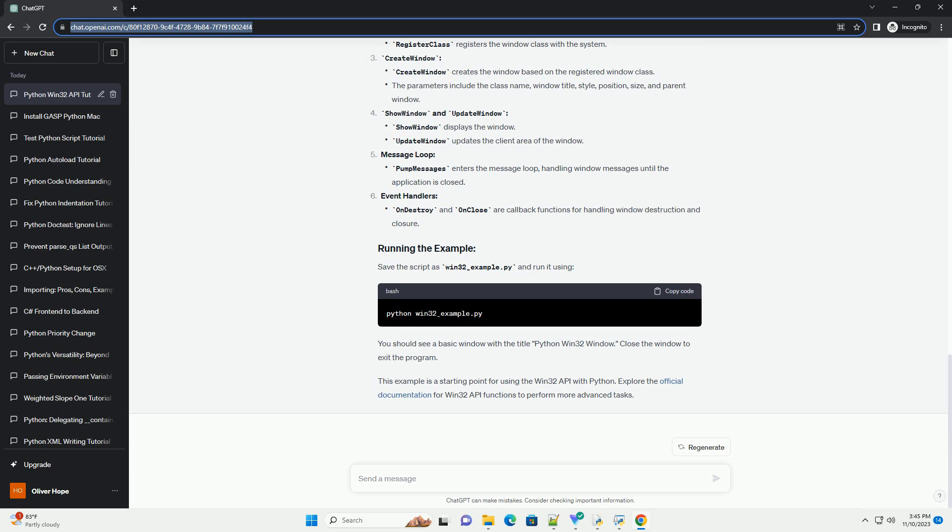The key steps include: defining the window class, registering the class, creating the window, showing and updating the window, running the message loop, and handling event handlers.